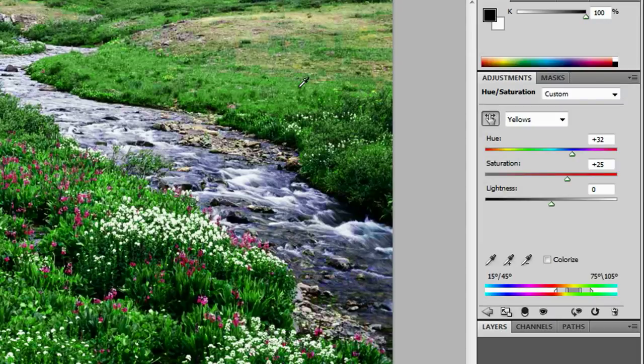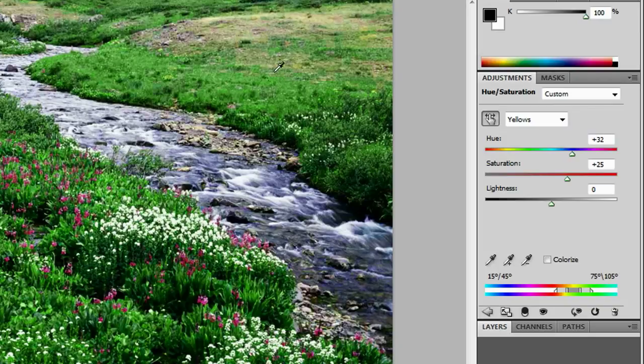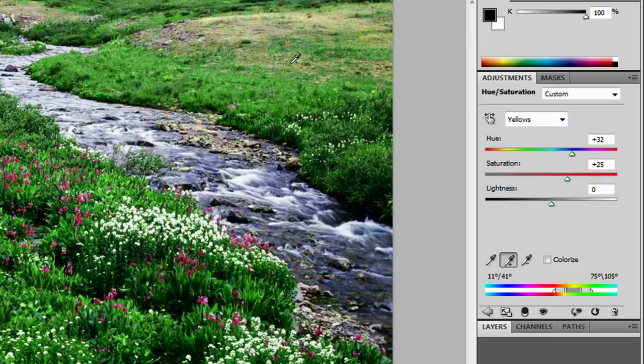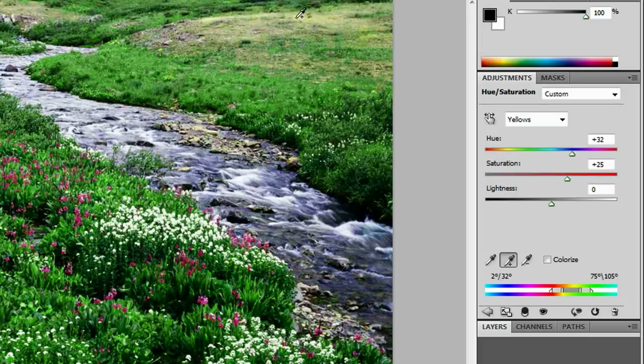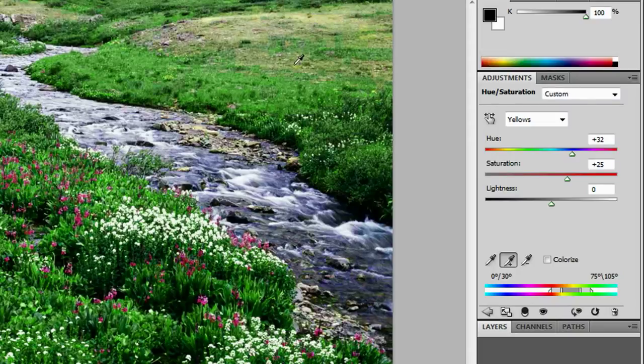But unfortunately, we still have a couple of yellows that we missed. And if we want to try to add those in, once again, we're going to click our eyedropper with the plus button on it. I'm just going to click, drag through, click some more, click. And it's not really doing much. This looks like the best we're going to do for now.